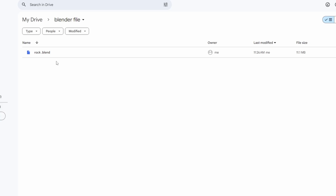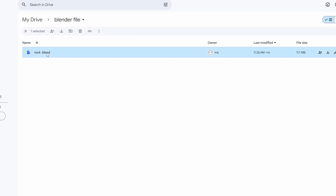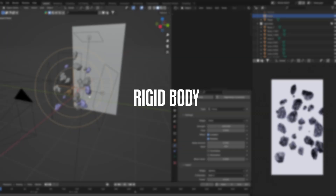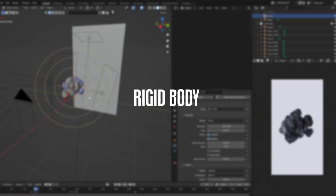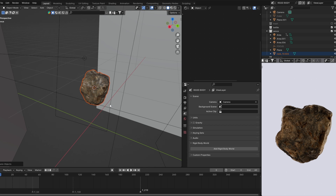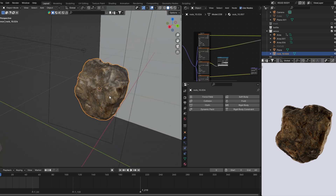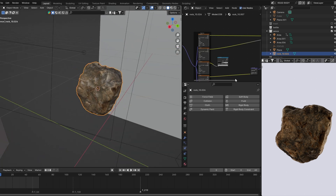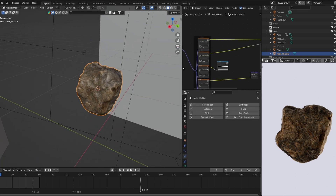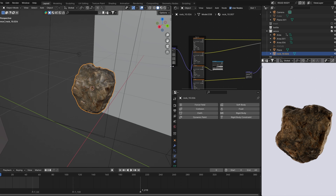I've already prepared the blend file for you — link down below. If you grab the Blender file down below, you will have a similar rack that we're going to texture and use later on.